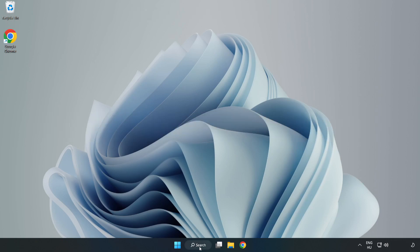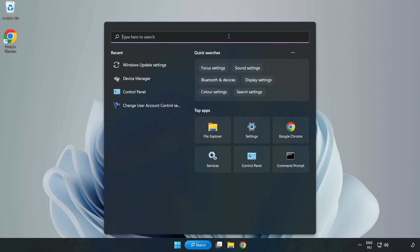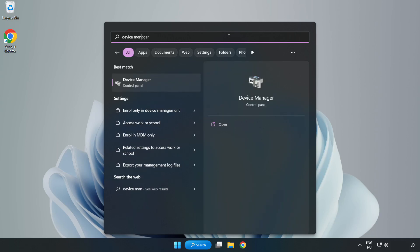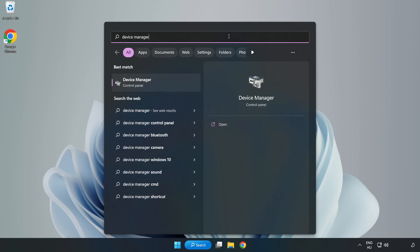Click search bar and type device manager. Click device manager.